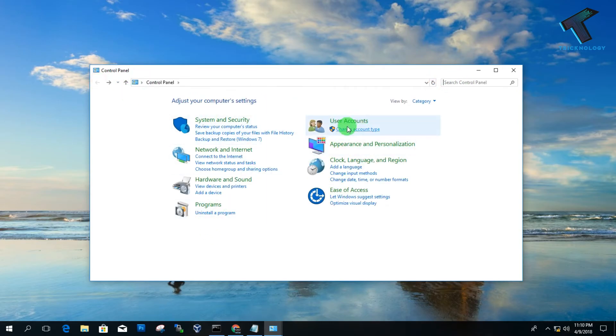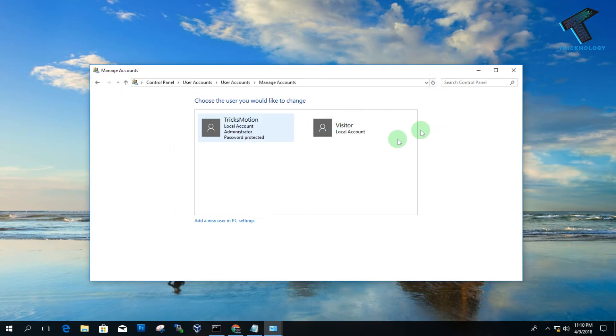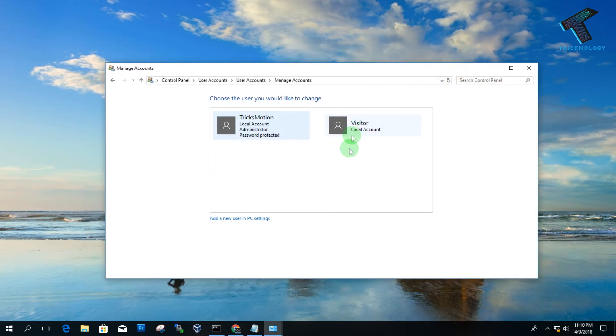As you can see, one Visitor account is showing over there. So you can log in to this Visitor account without any password.